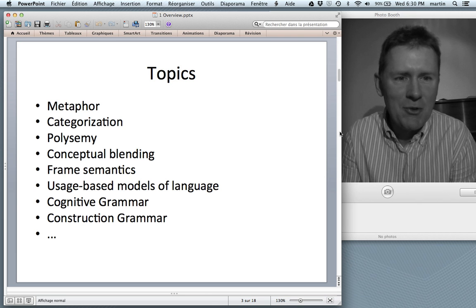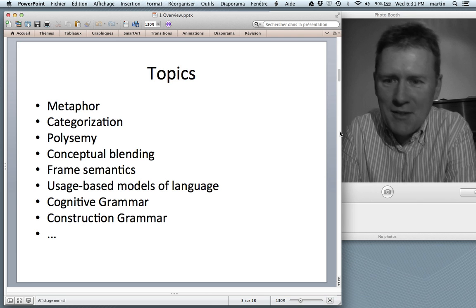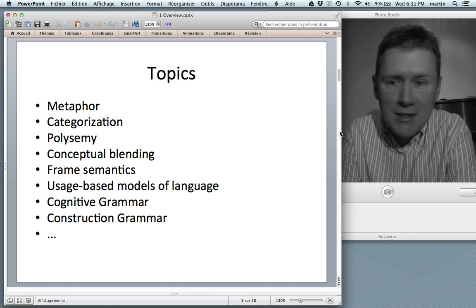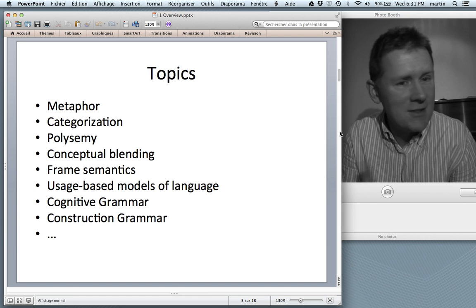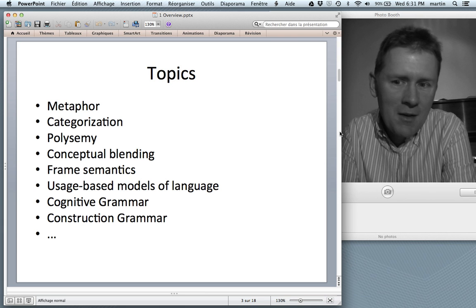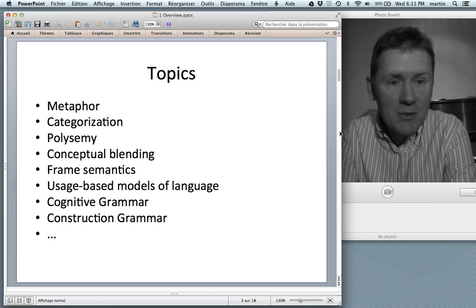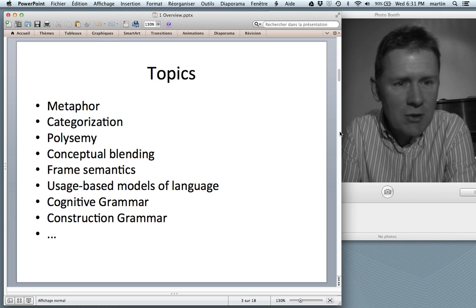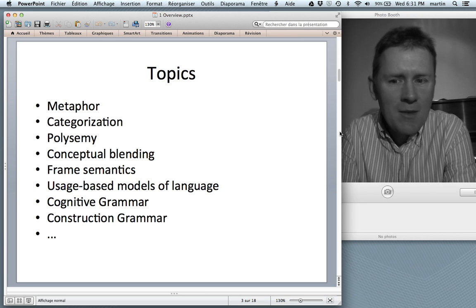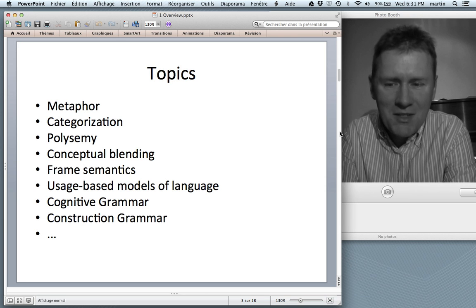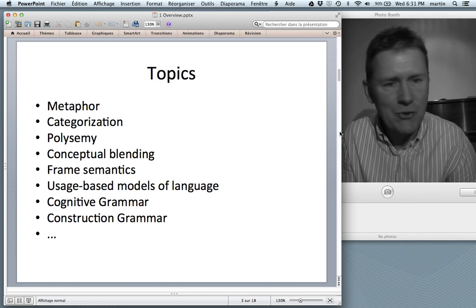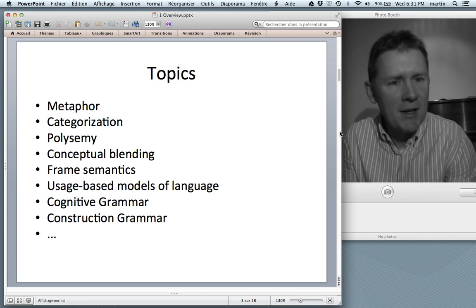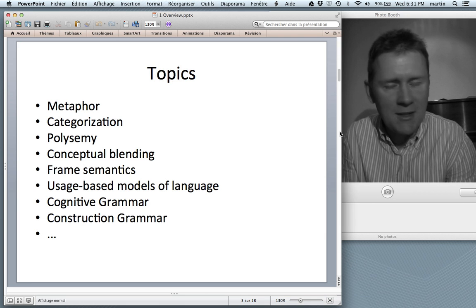Conceptual blending — the conceptual integration of very different ideas. Frame semantics: how words get their meanings from the frames, the situations in which they are used. Usage-based models of language: the idea that experience with language shapes your knowledge of language. Cognitive grammar: a cognitive approach to grammar that tries to reduce it to basic cognitive processes and principles.